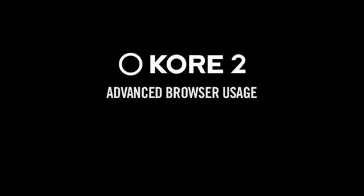This tutorial will go further in-depth with the browser, showing you how you can manage search results, sound attributes, and import presets from third-party instruments.